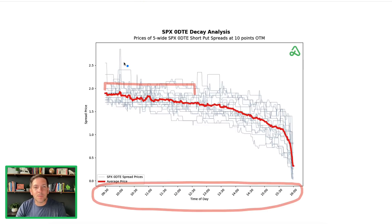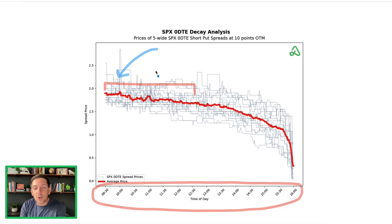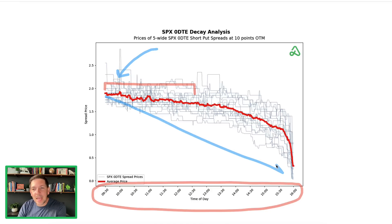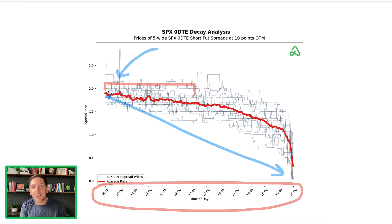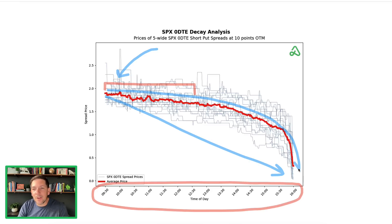What I've seen a lot of traders do is generally try to get into these positions early in the day, thinking that the time decay is more linear — that the decay of the actual spreads and contracts happens more evenly throughout the day. But we actually didn't see that in the research. We saw that it actually follows an eerily similar path to regular normal time decay, more of an exponential curve that starts to accelerate very rapidly into the close of the actual end of the day.